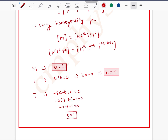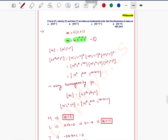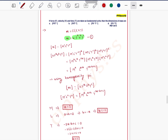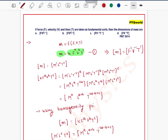So a = 1, b = −1, c = 1. Putting these values into equation 1, the dimension of mass can be written as F¹ · v⁻¹ · t¹, that is F¹V⁻¹T¹. Option D is the correct answer.